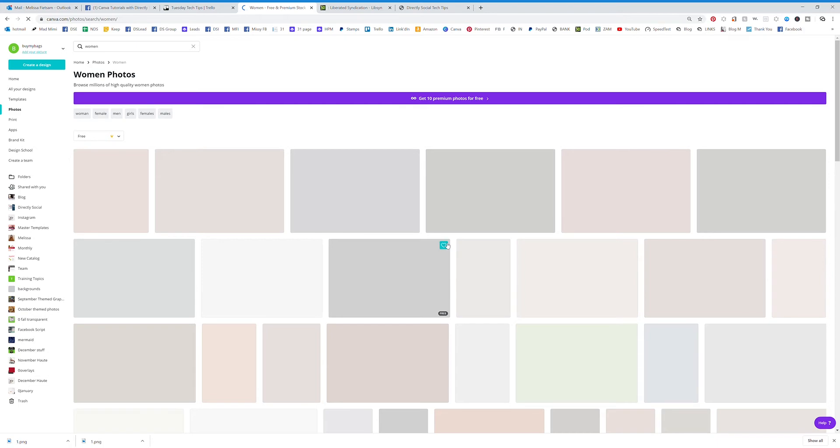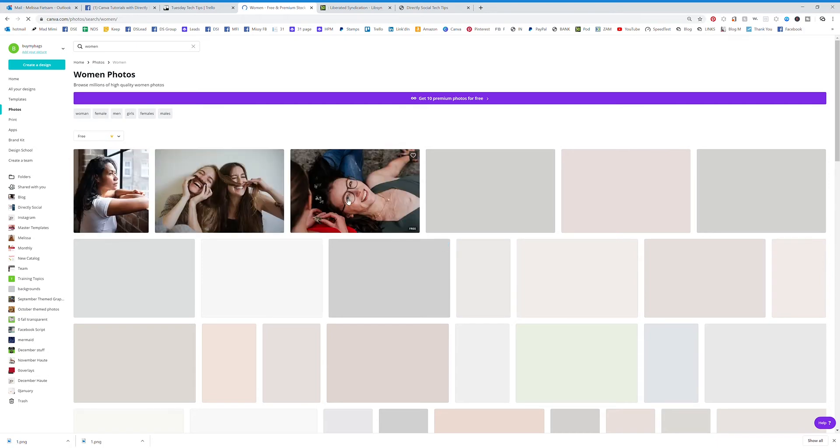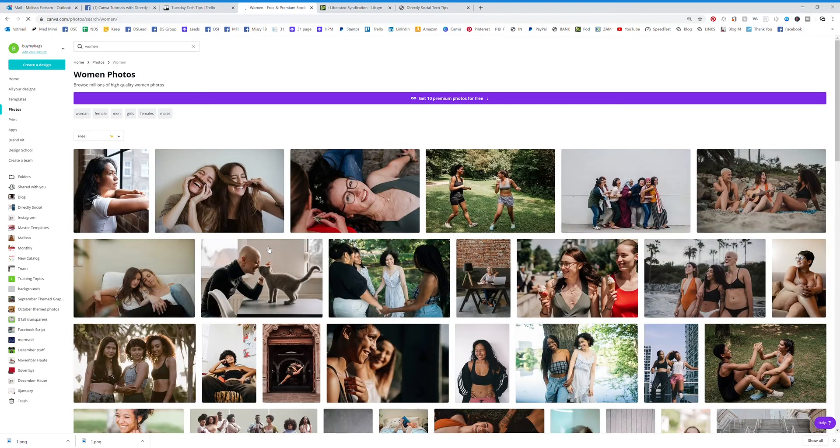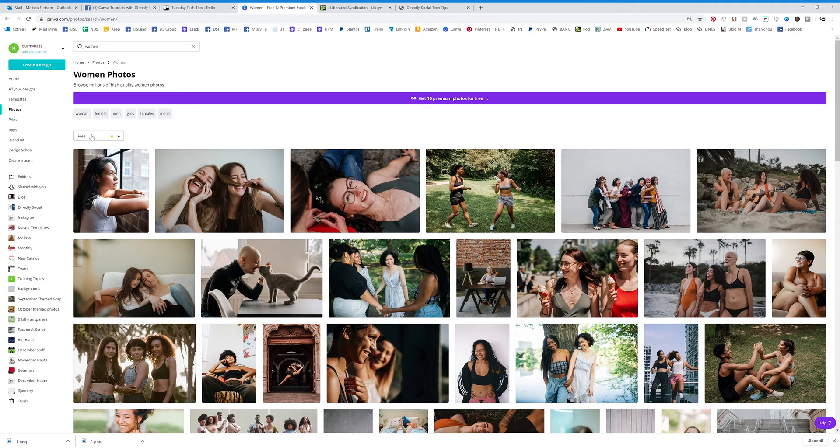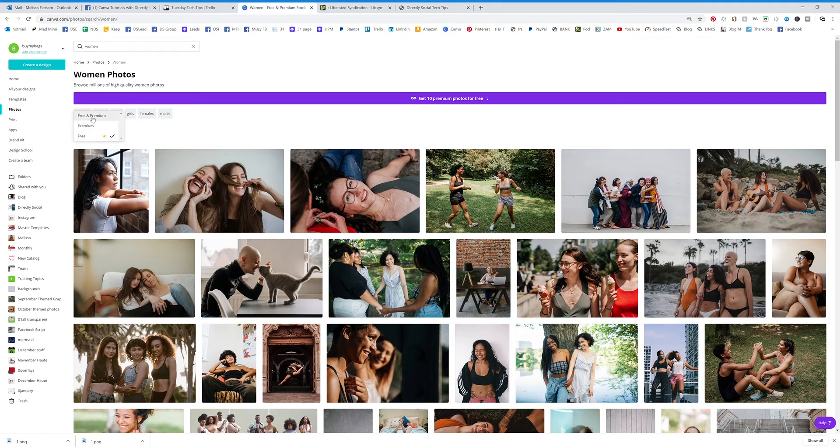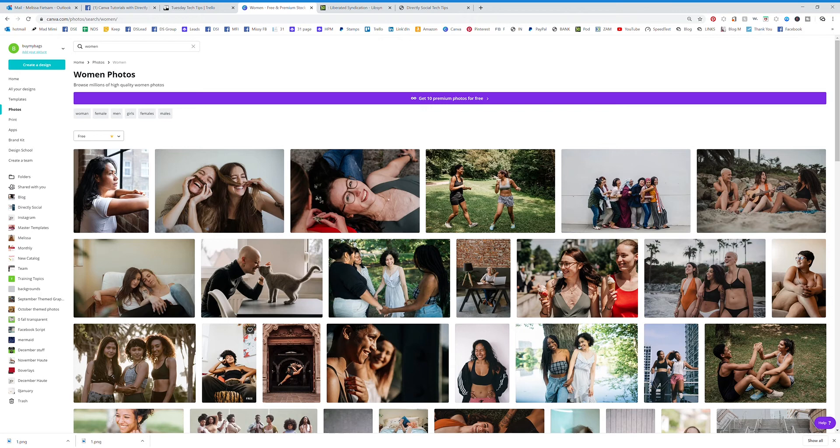You can see any of these here. These are all free stock photos. You will see that right here. Now if you wanted to change to free and premium, you can see some better graphics.